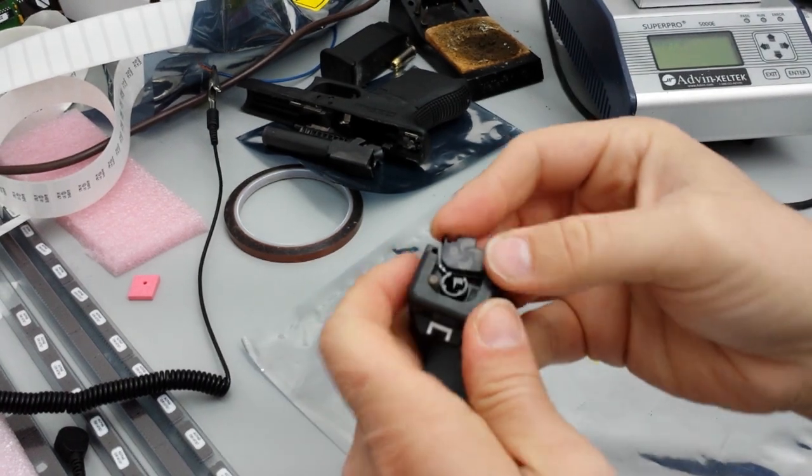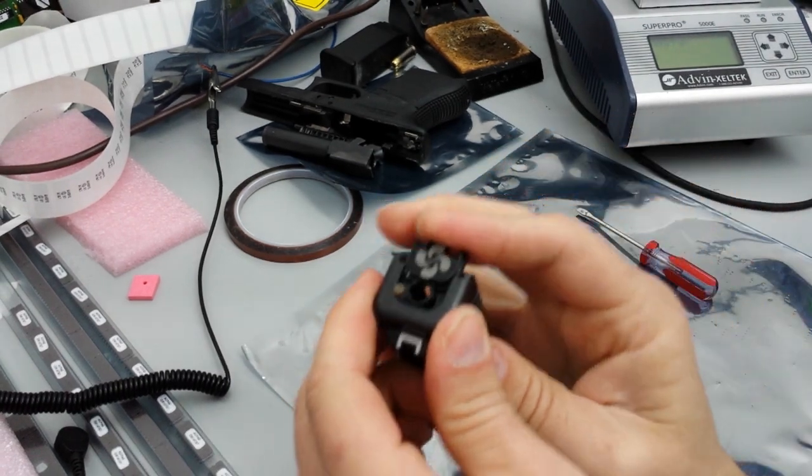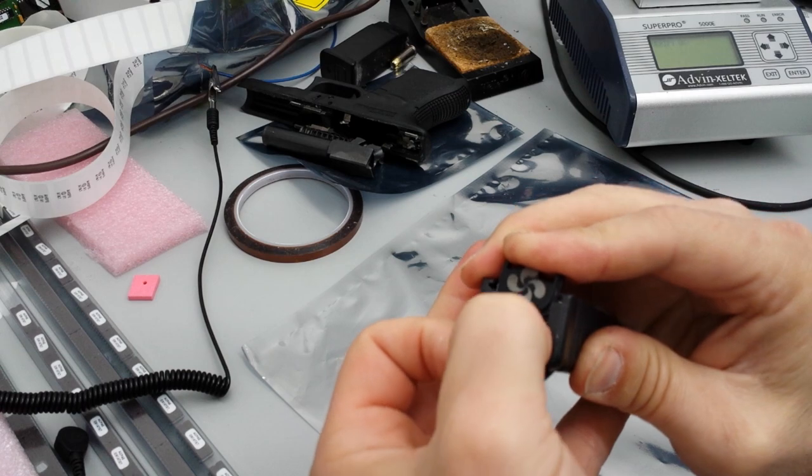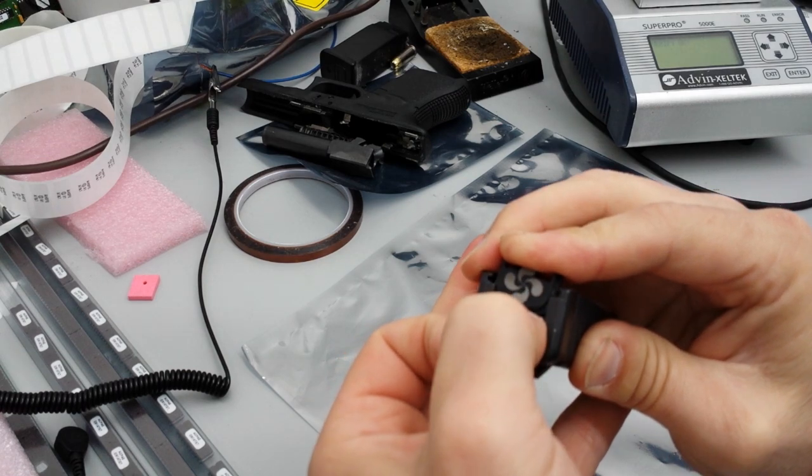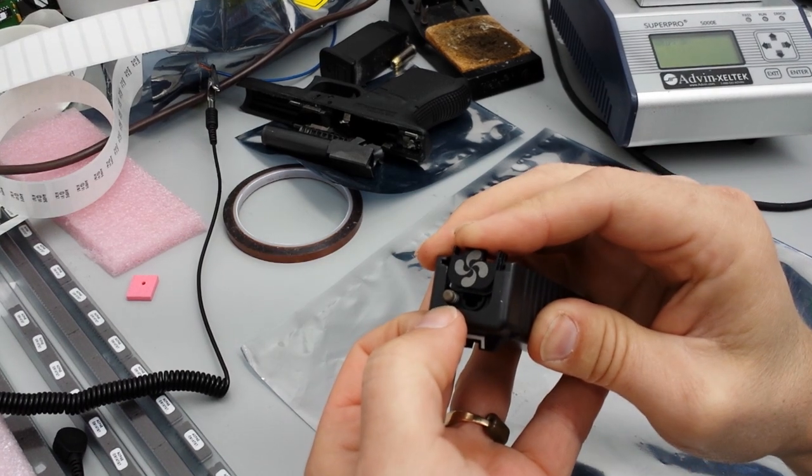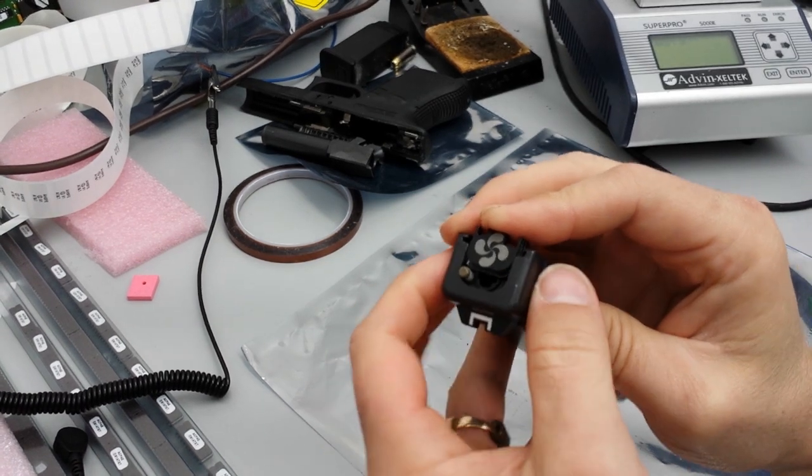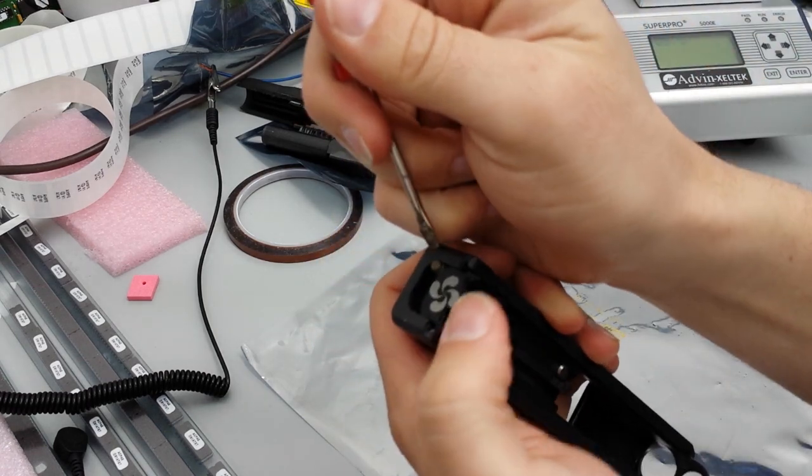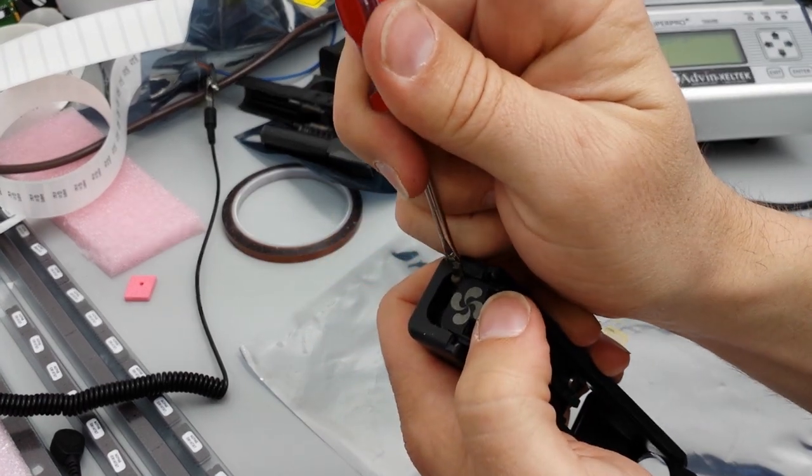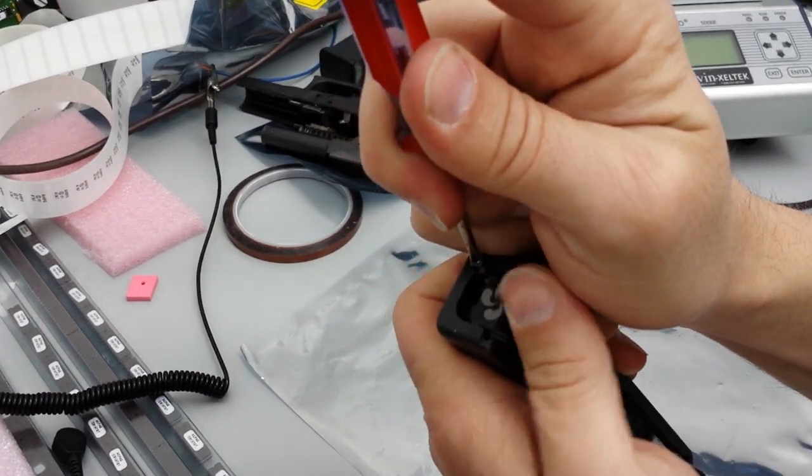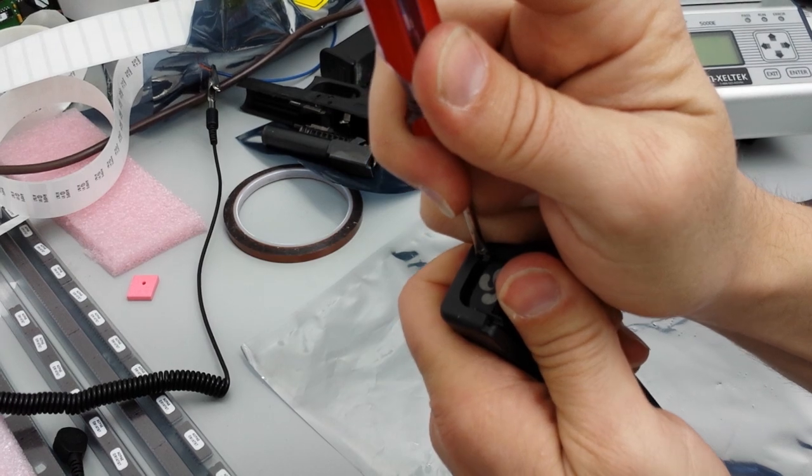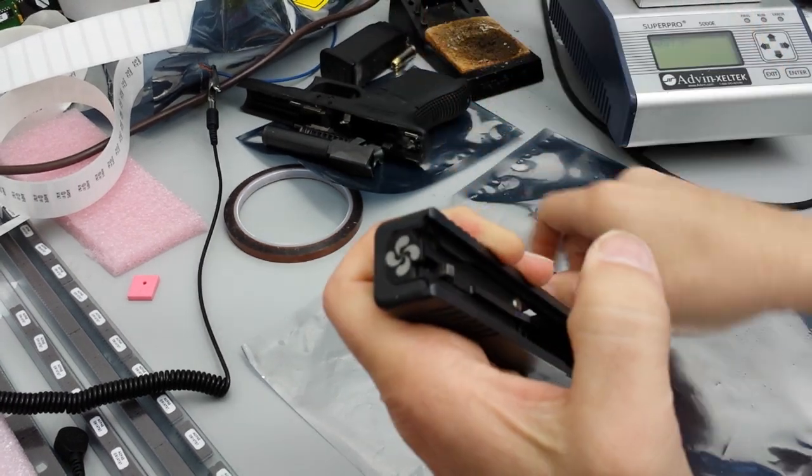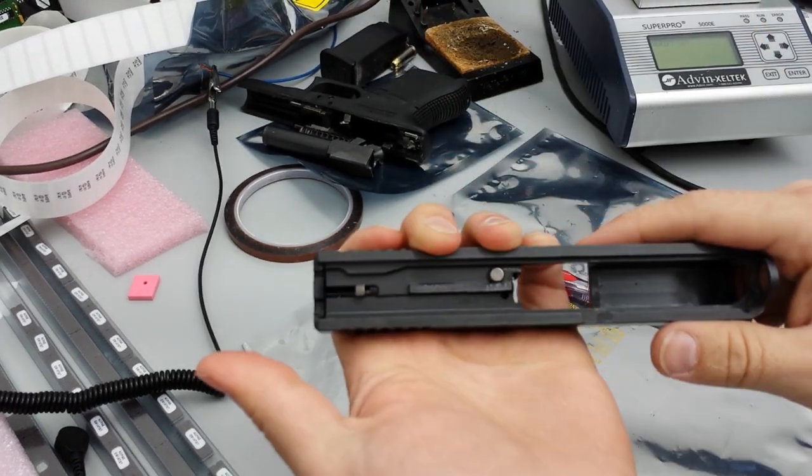Then you're going to put your back plate on. You're going to push this guy down while you slide that in. Get up to about there, and then take a screwdriver and carefully push this guy down. And your back plate's on.